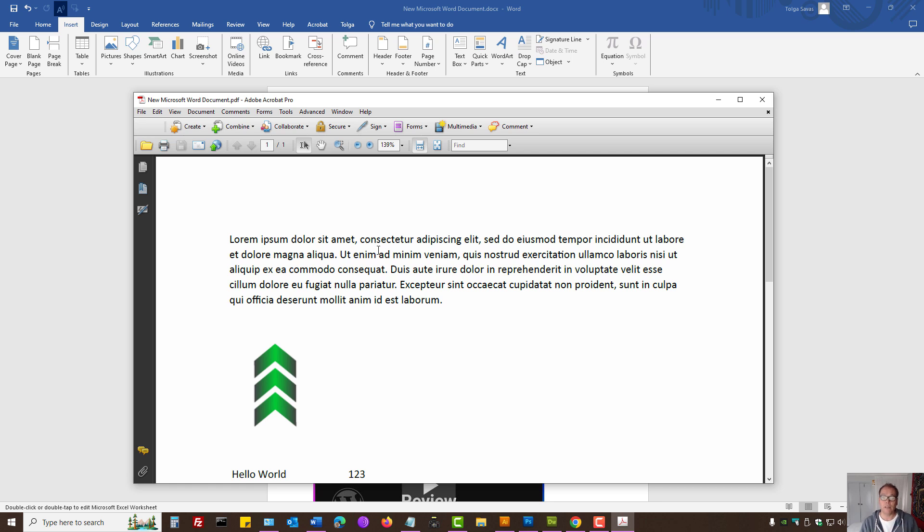And voila, that document is converted to PDF, Portable Document Format. That is how you convert Microsoft Word to PDF.